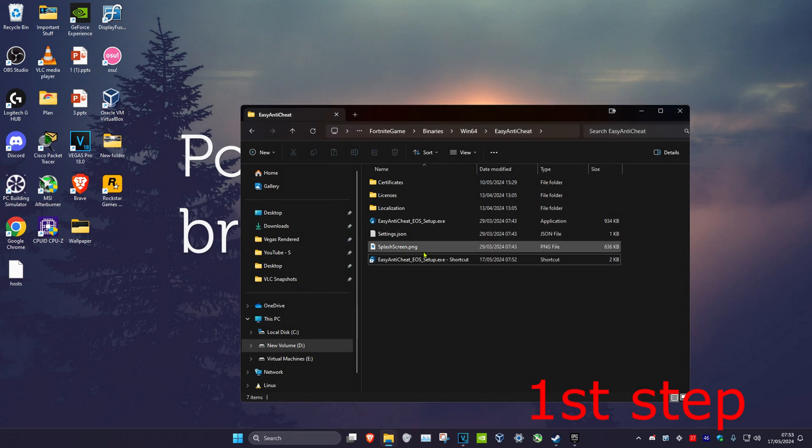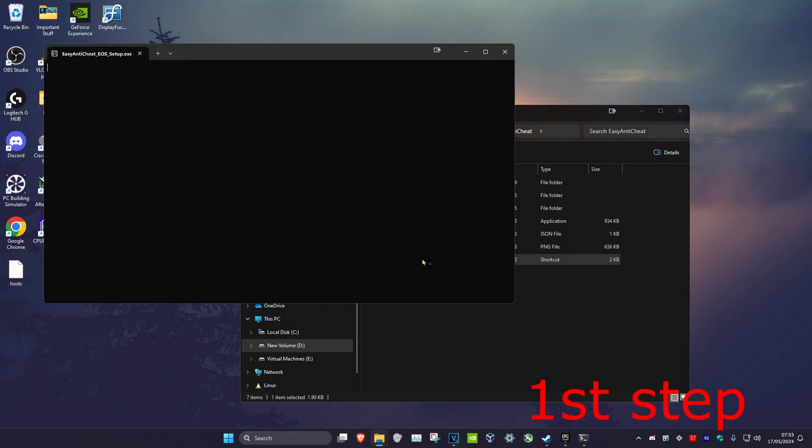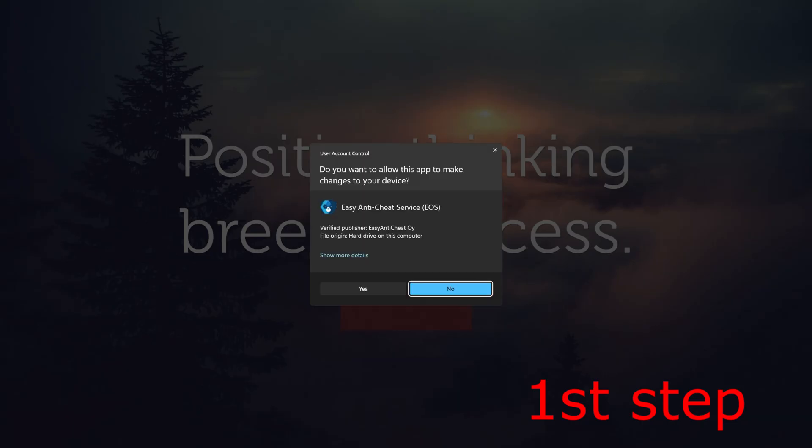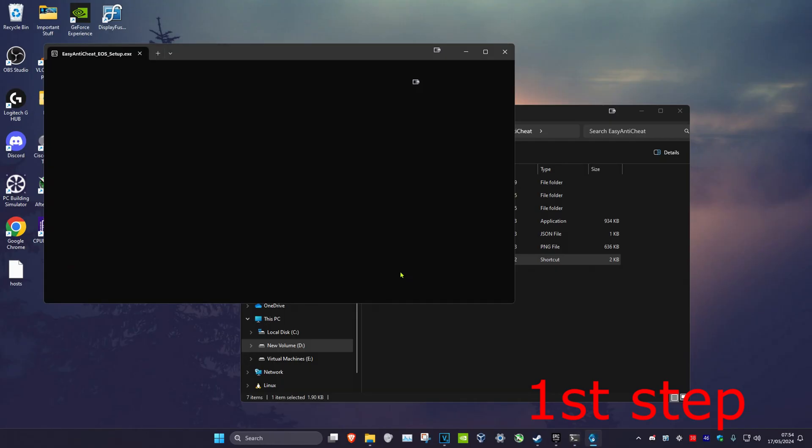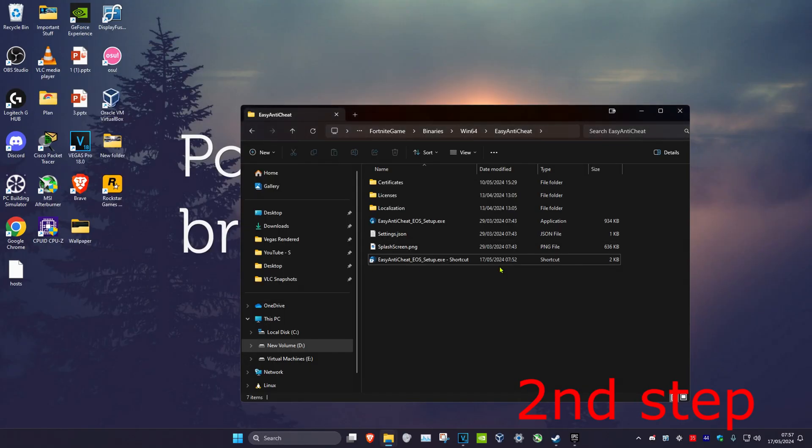Double click on the new Easy Anti-Cheat shortcut and click Yes.